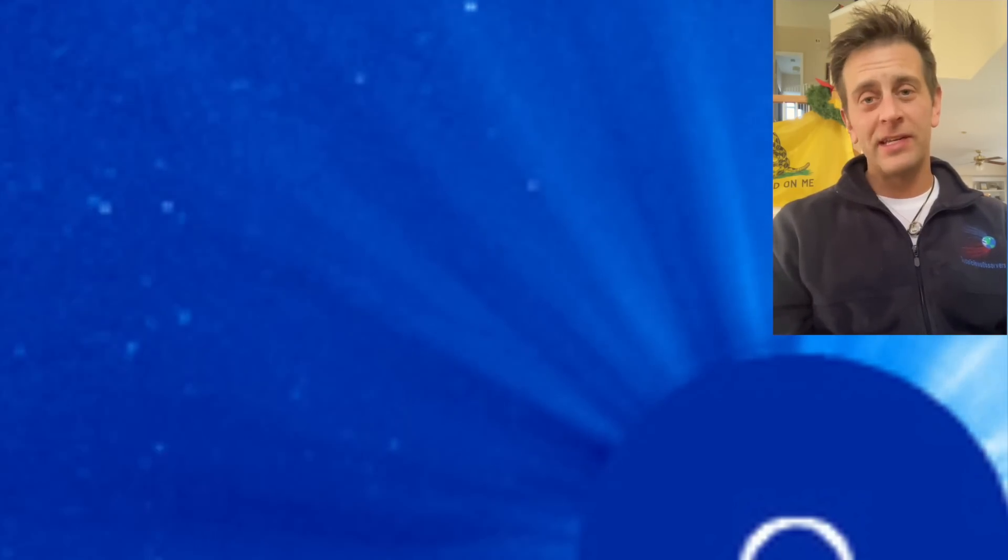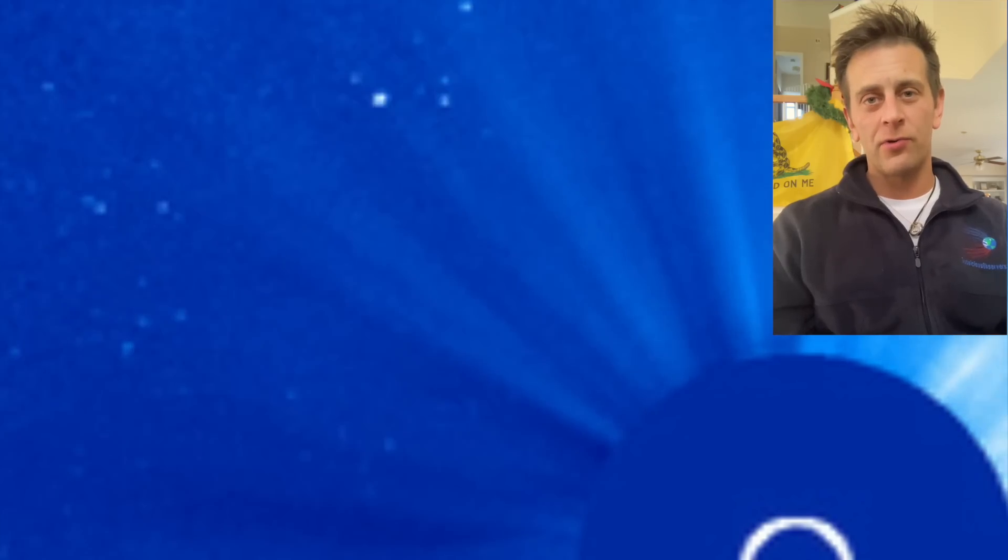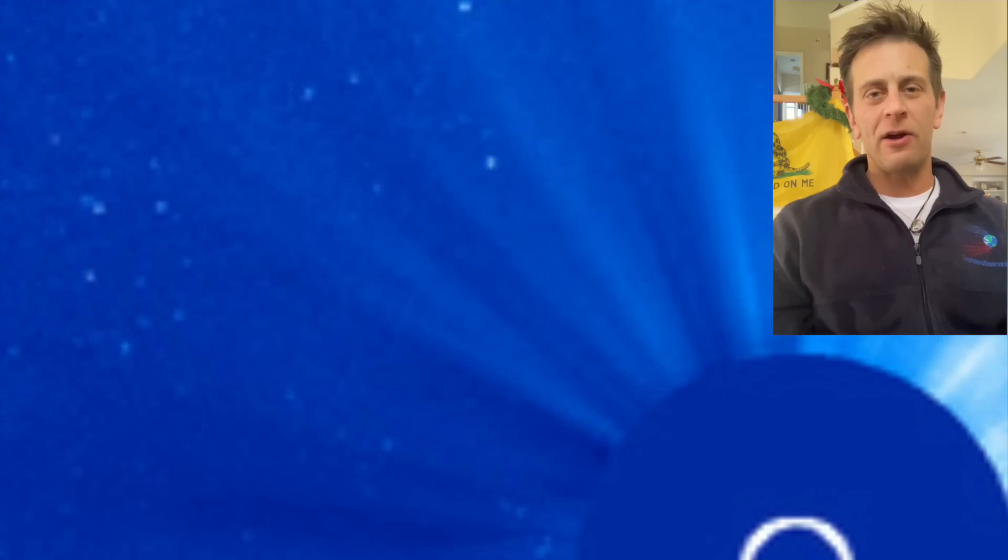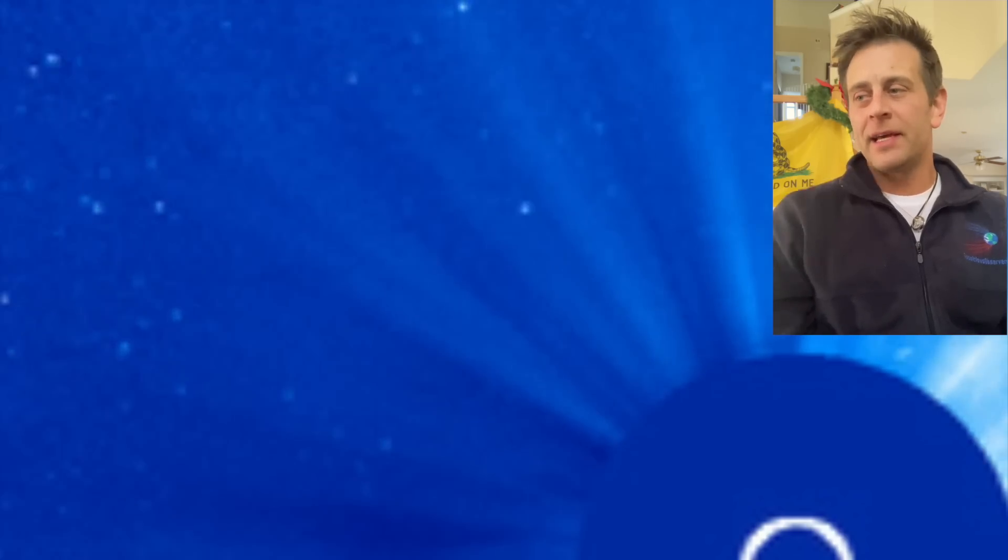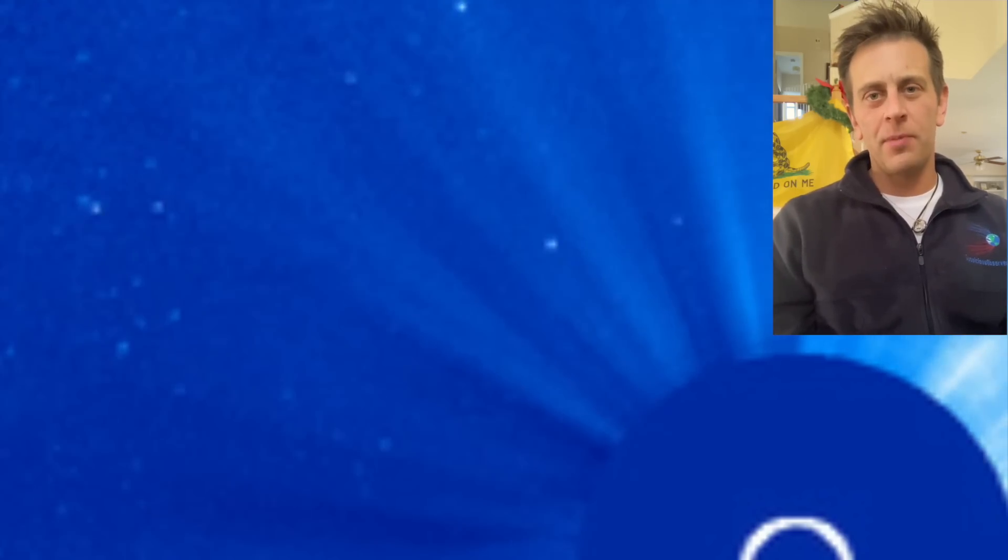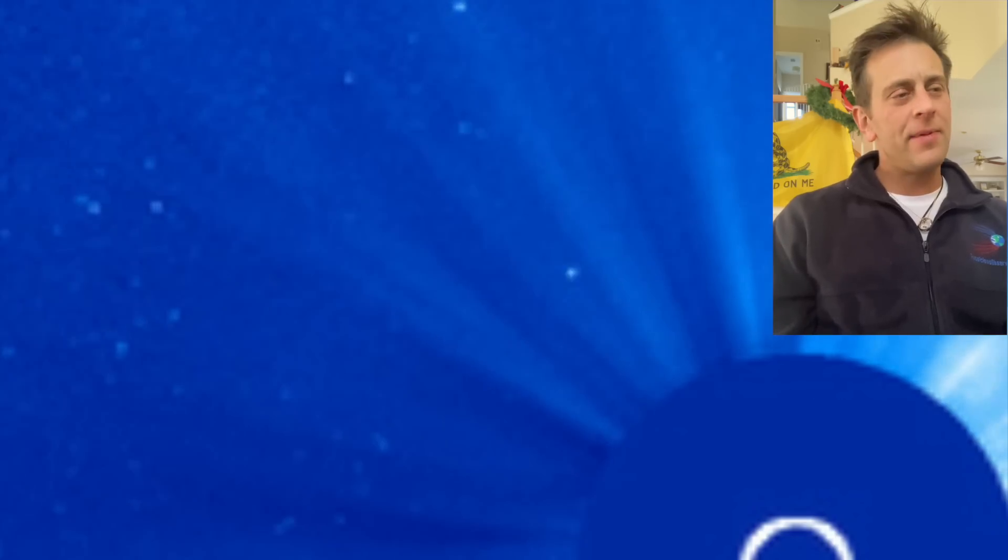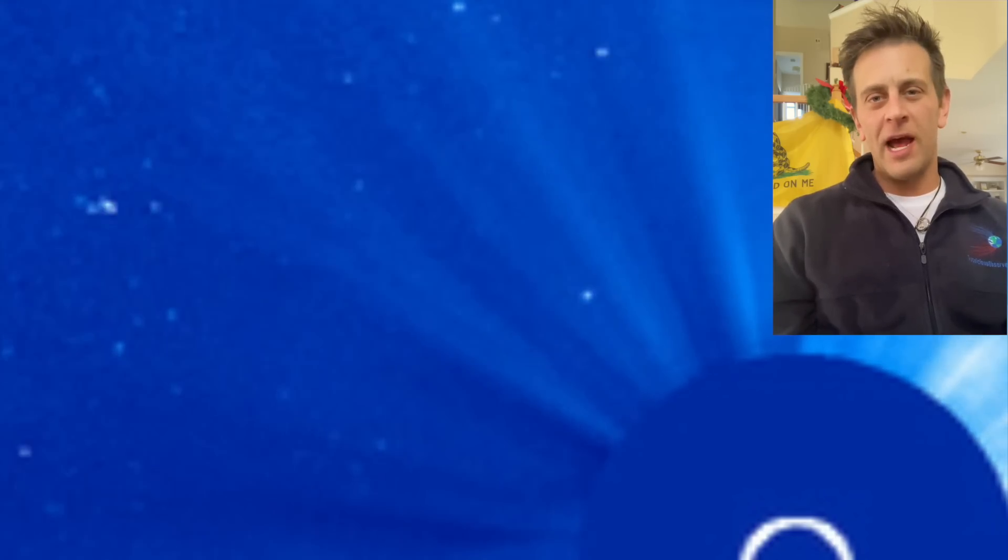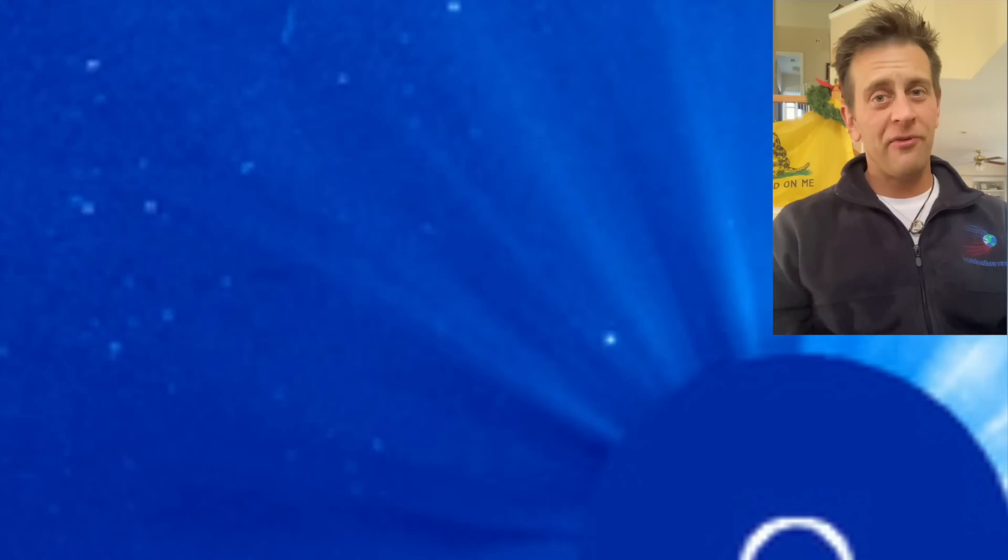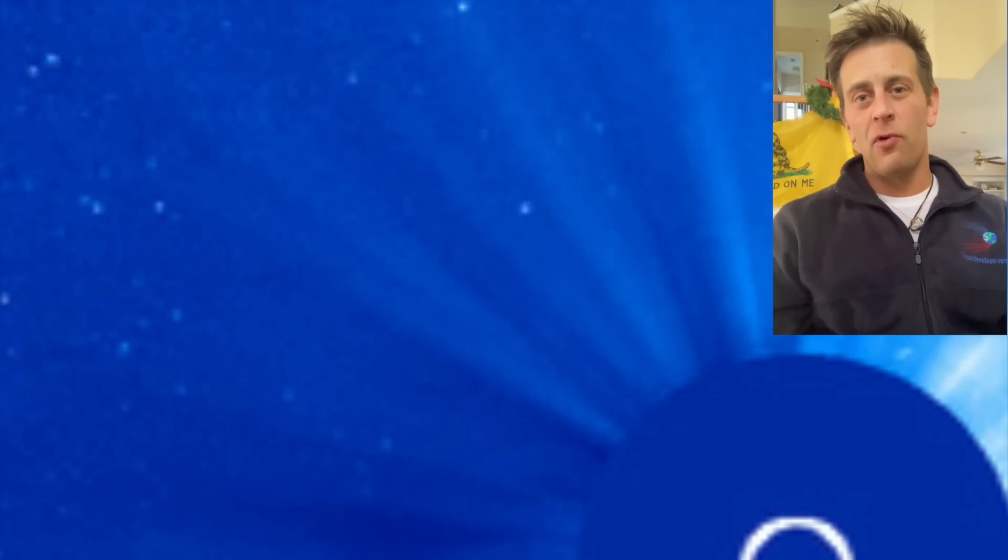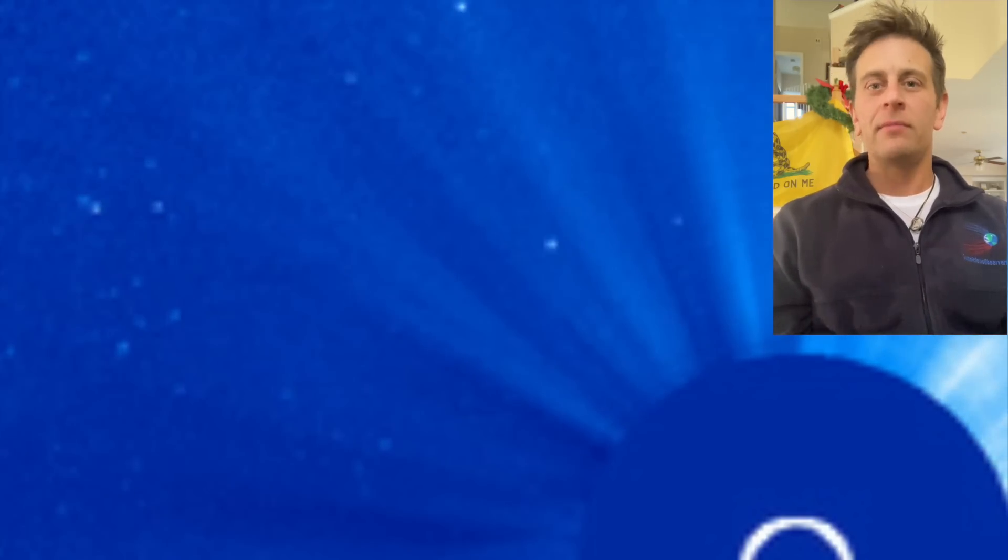I have not seen anything like this on Soho coronagraphs before. I think it's very interesting. And I think at this point, we have no choice but to keep all options open. Maybe it was one of the first aggregated clumps coming with the galactic current sheet. Maybe it was a UFO. And there's really no way for anybody to know.